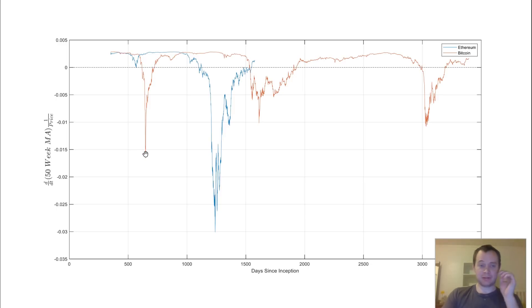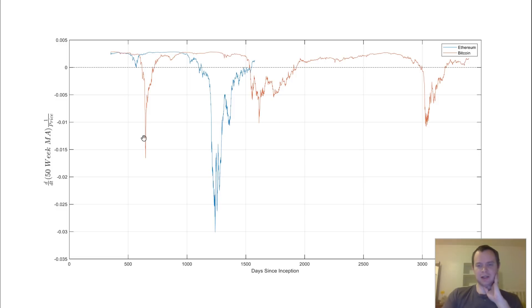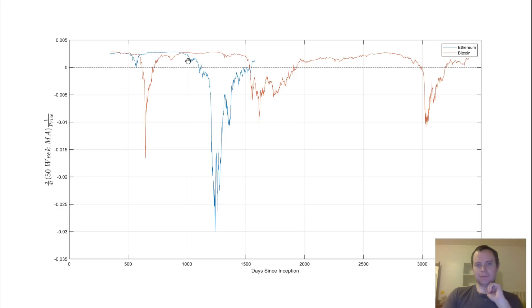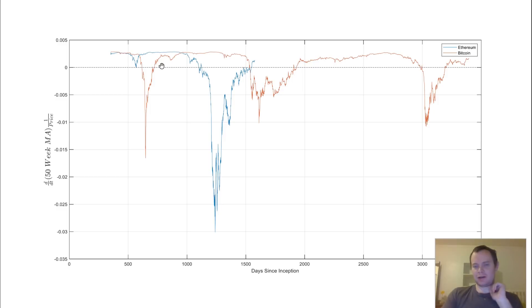I mean, this would have been like 2011 or so. It would have been very early on. And you can see this one over here is, yes, this would be like 2011 or 2010, something like that. This over here is the bear market following the 2013 peak. And then this over here would be the bear market following the 2017 peak.